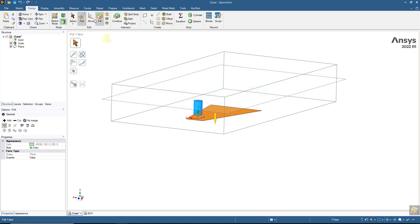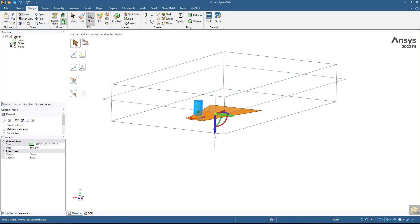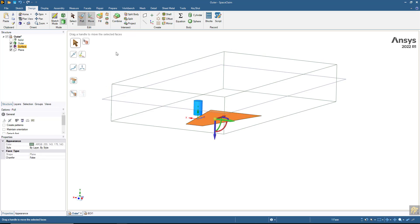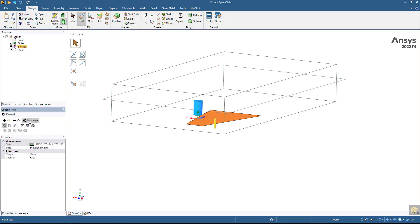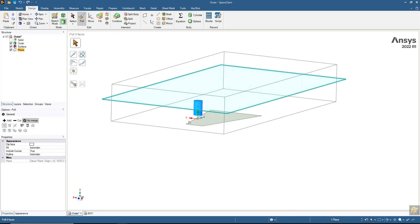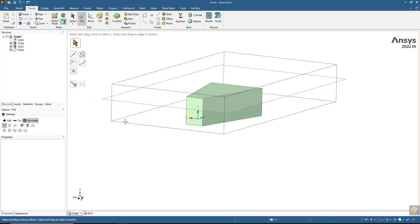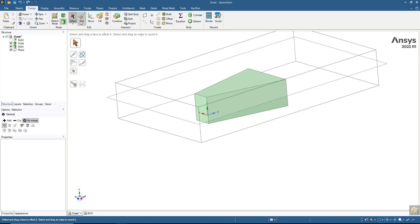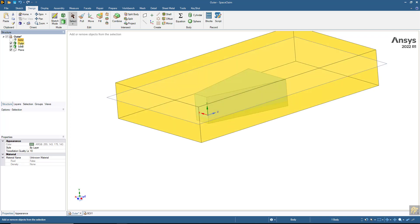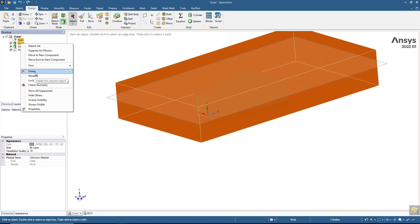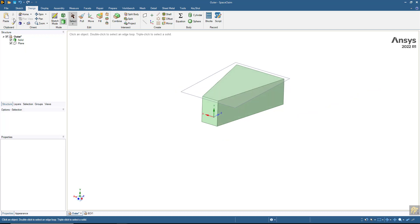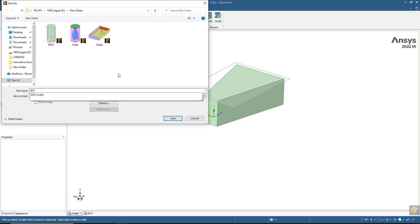I will move this geometry slightly downwards and use the pull command with 'no merge' up to this point. This is our body of influence for the outer domain, similar to what we created for the inner domain.